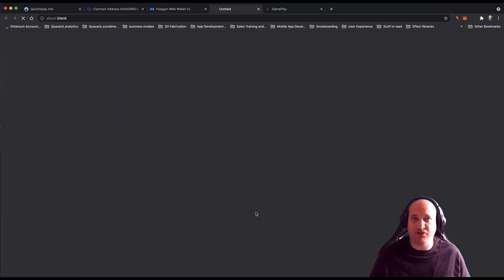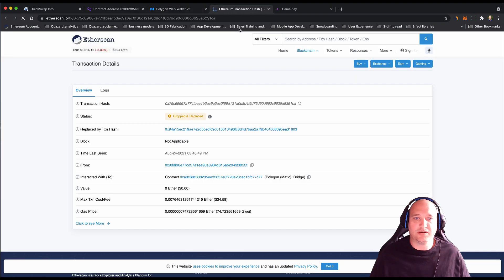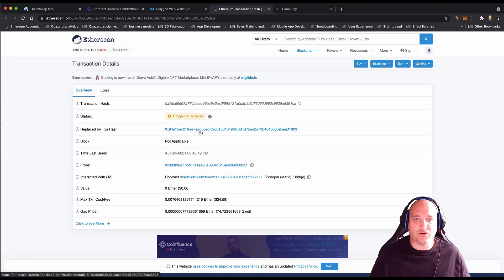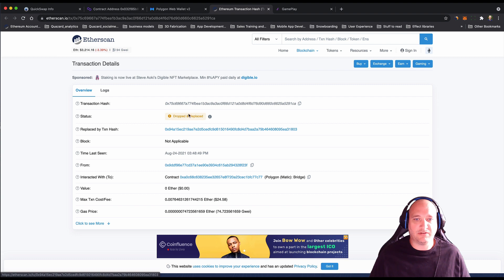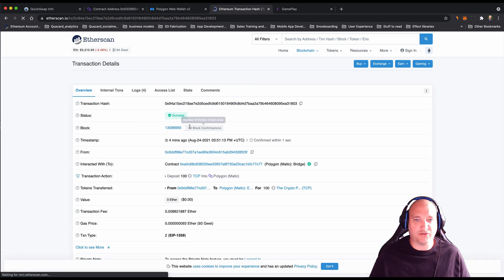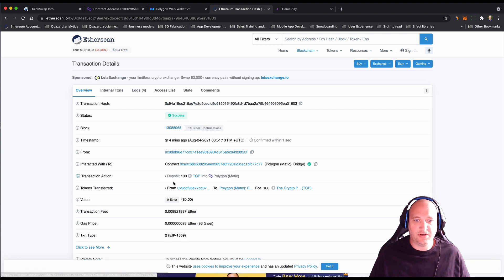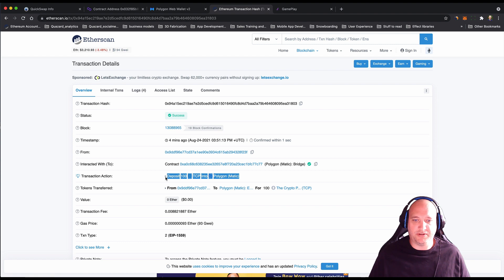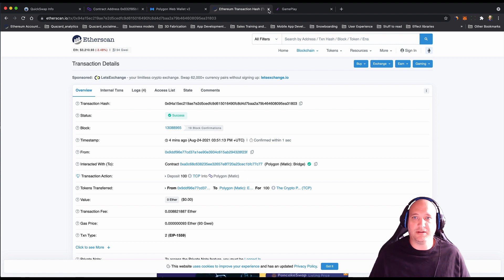You can view that transaction on Etherscan. You'll see that this was dropped and replaced by this transaction, but that then does show a deposit of 100 TCP onto the Matic or Polygon network.